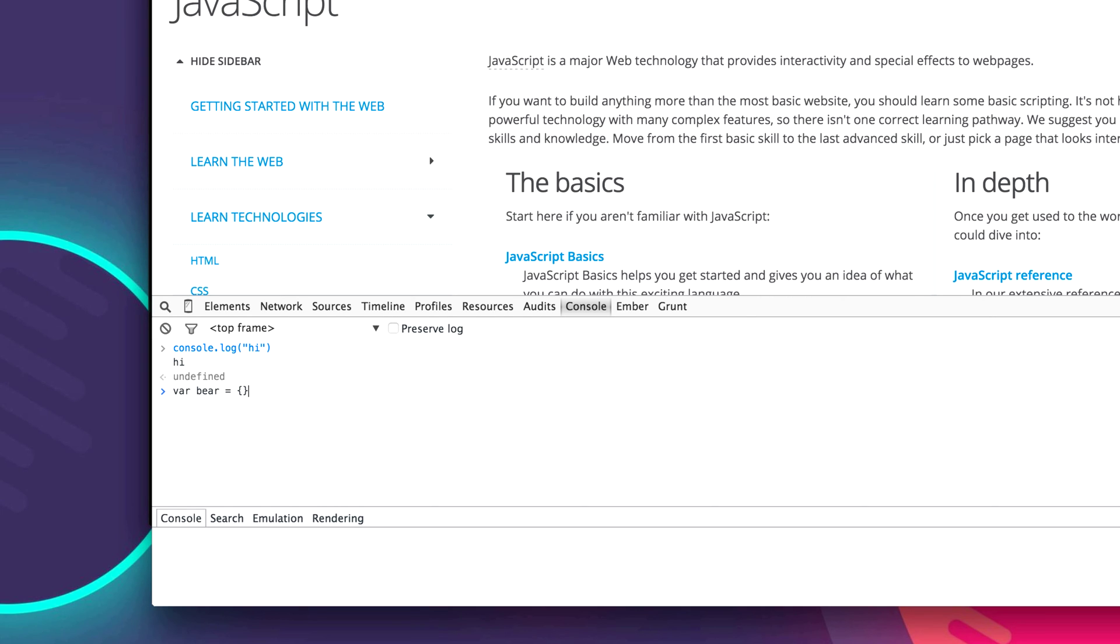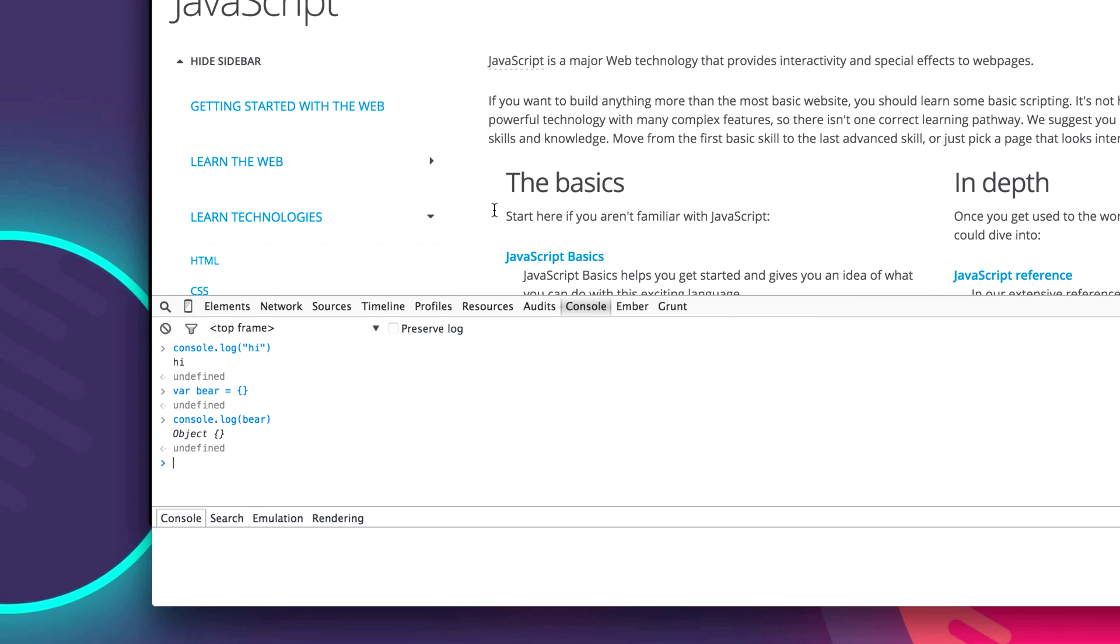And so in this object we can add our own properties. We can add methods. We can do whatever we want. So let's just go ahead and hit enter after that and create our bear. And so now when we say console.log bear, we have an empty object.